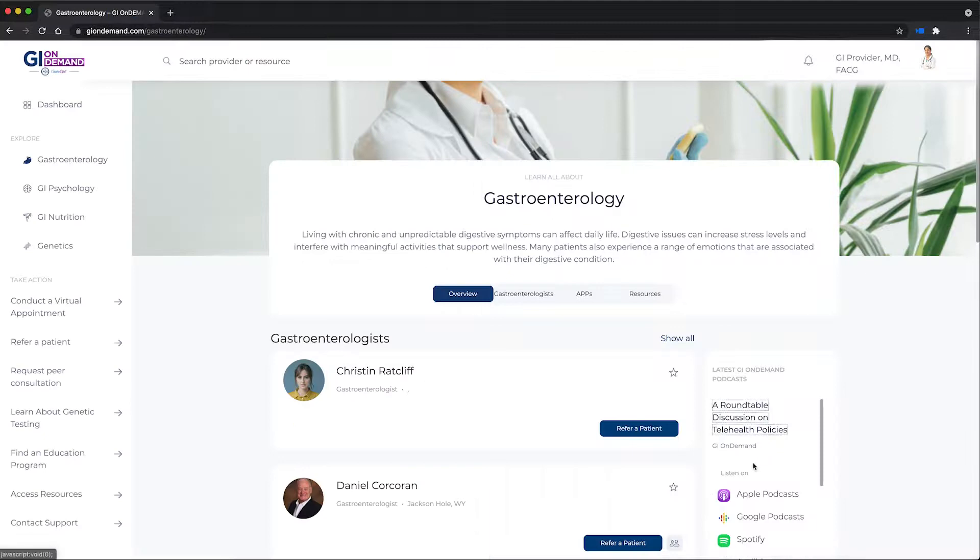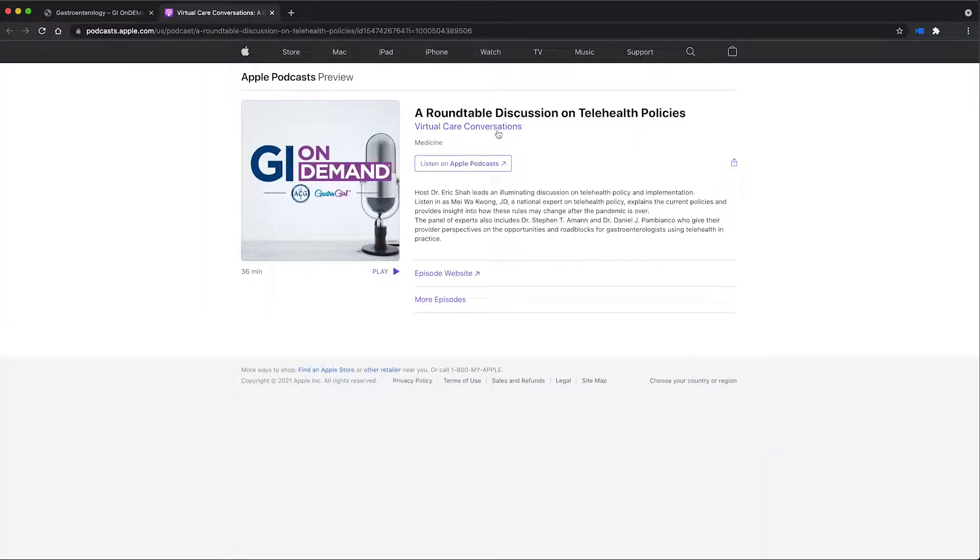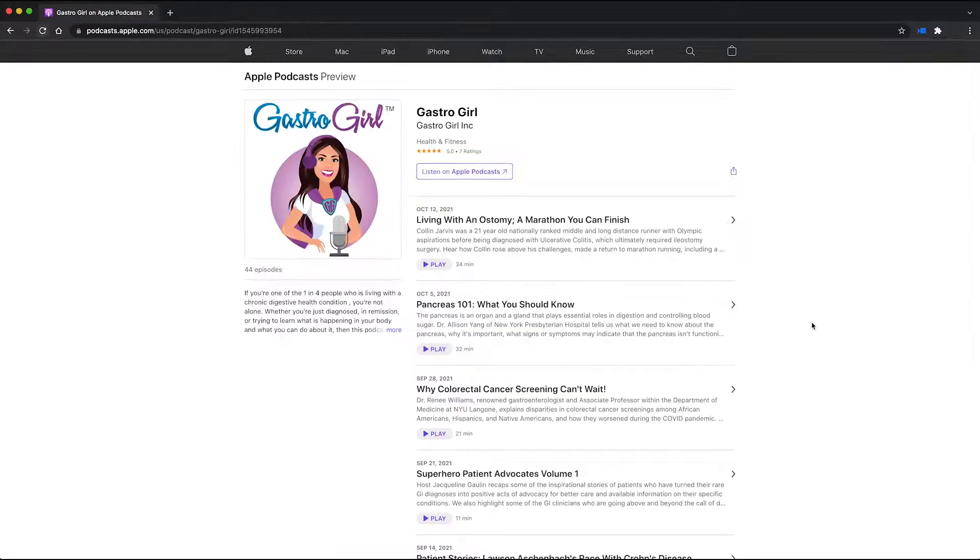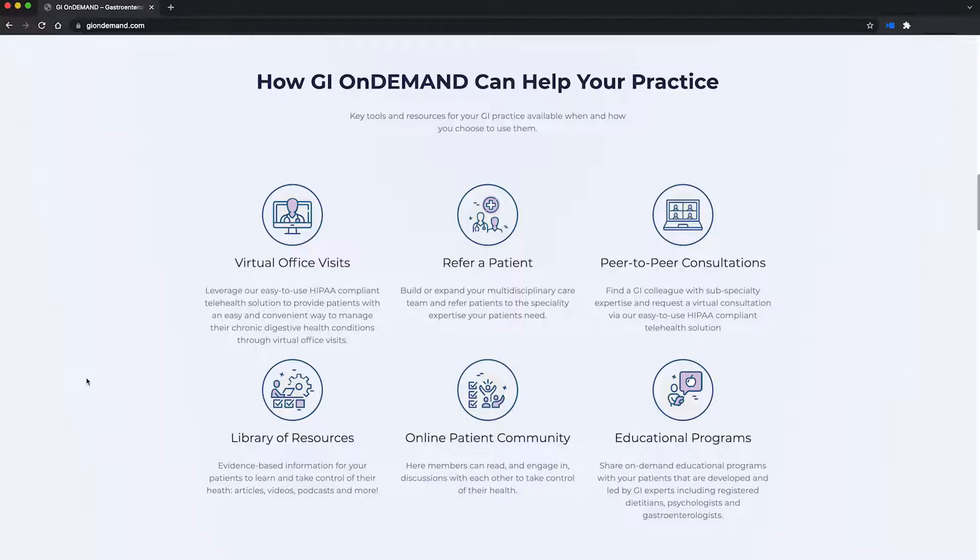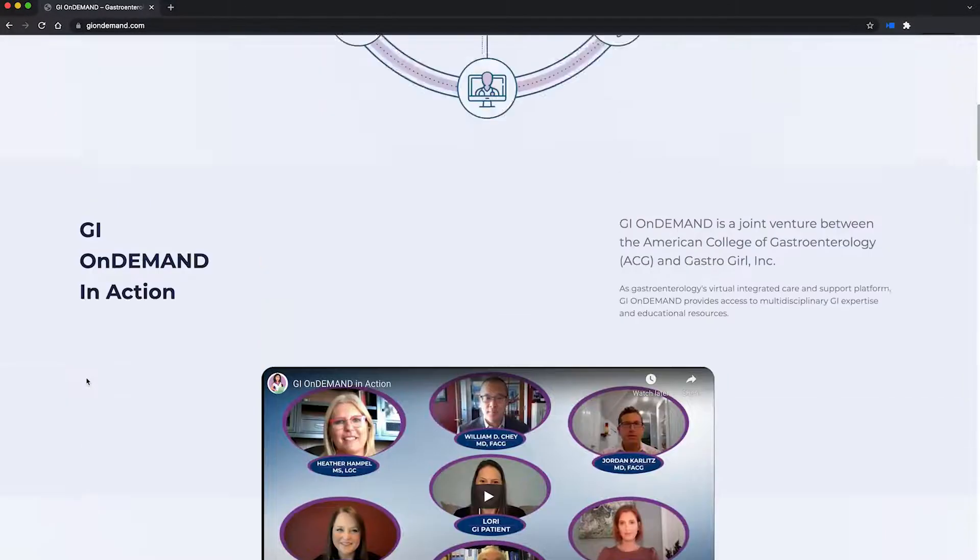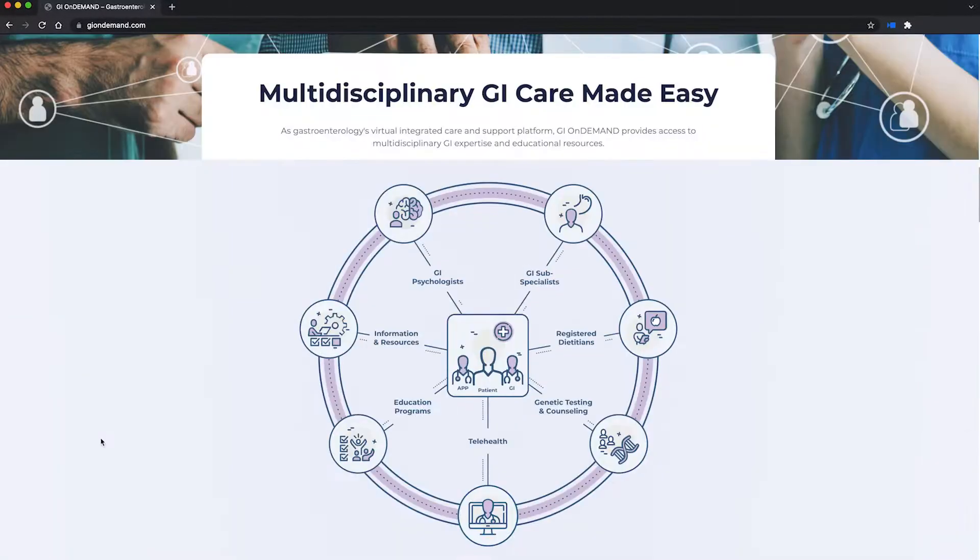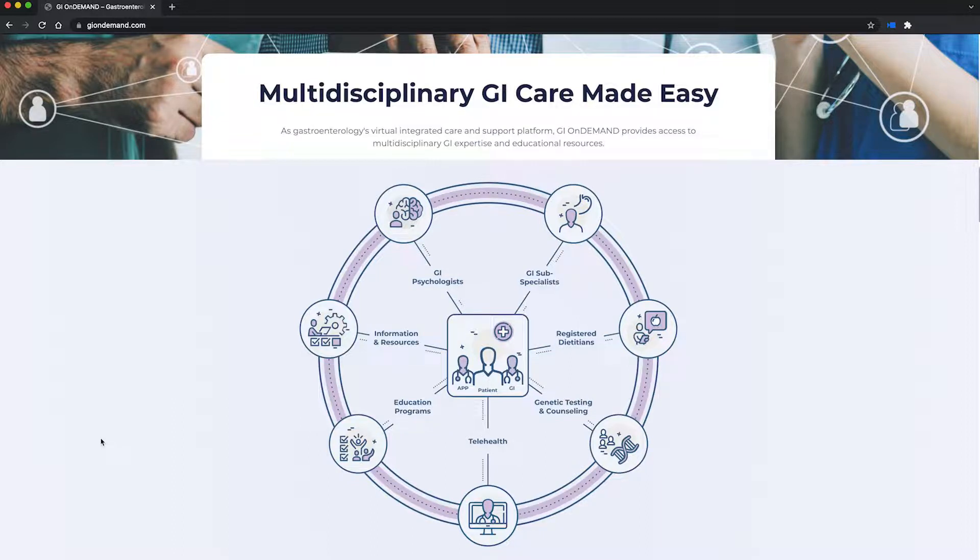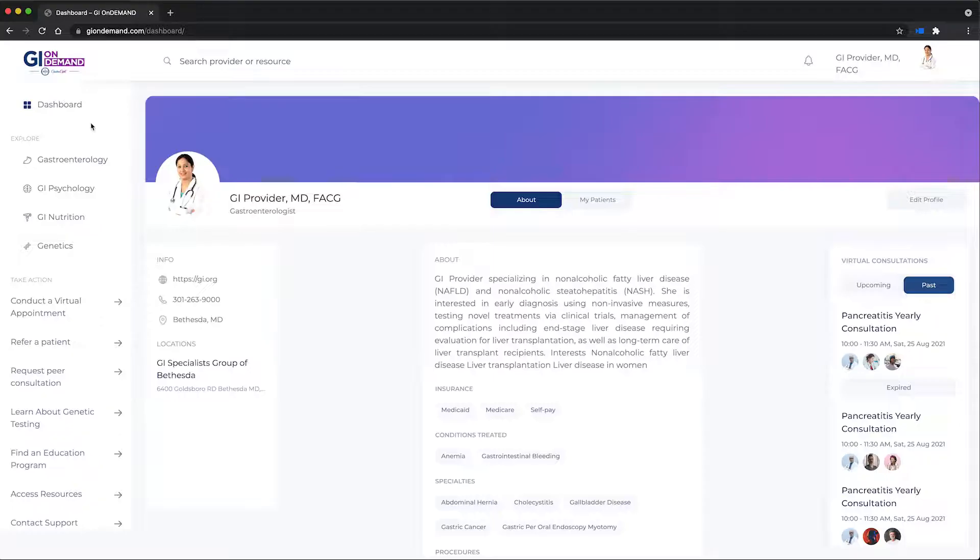Other resources for your patients include podcasts, newsletters, and a patient education community led by GI experts. As you can see, GI on-demand offers the tools you need to create a comprehensive virtual care team within your GI practice, and offers your patients evidence-based resources on digestive health topics.